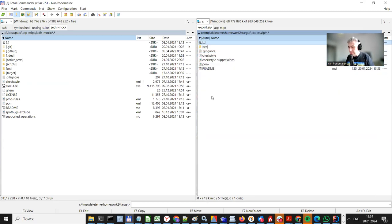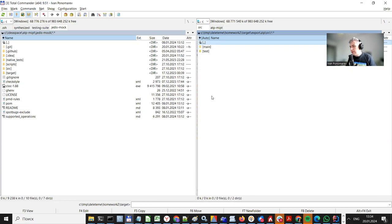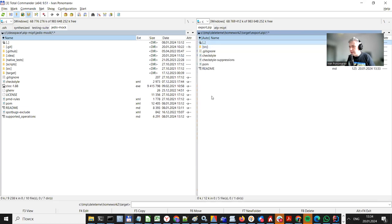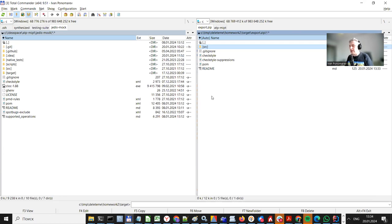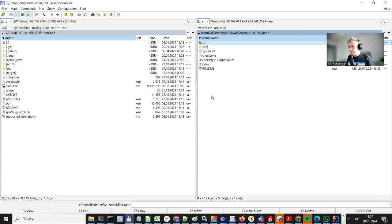And if we go into it, we see source folder with all the Java files, right? But we don't see any target folder, we don't see dot idea folder, and other files that are unnecessary, they are just not included into the zip file.